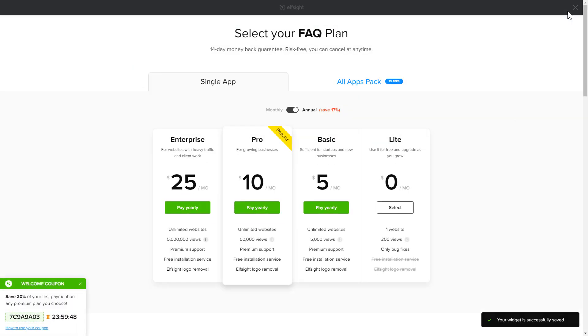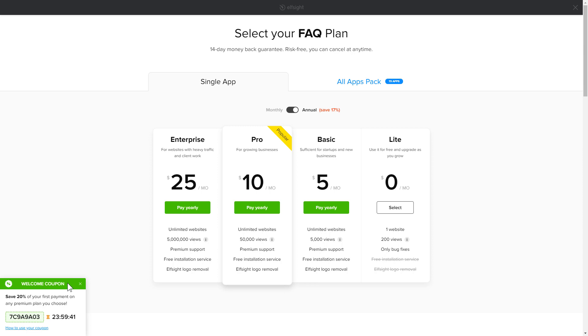The next step is to choose your subscription plan. You're very welcome to start with Lite, but keep in mind that your 20% discount is valid only for 24 hours.